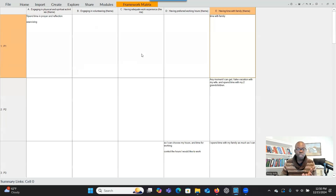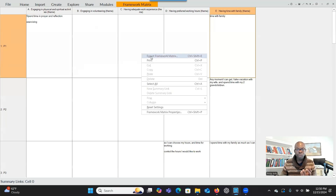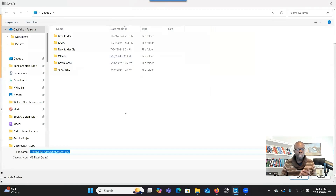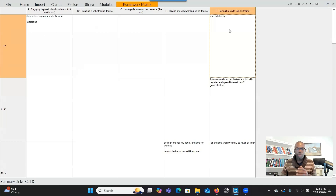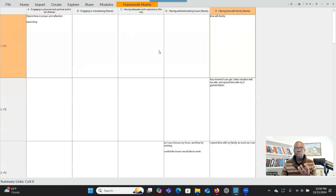This will help you see who is connected to the themes and what information was extracted from the file. If you want to export, you can right-click and go to Export. You can save it anywhere as an Excel spreadsheet and review it. This is very useful when you are writing about each of the themes and want to find quotations to support the themes, or want to compare and contrast who is connected to the theme and why.